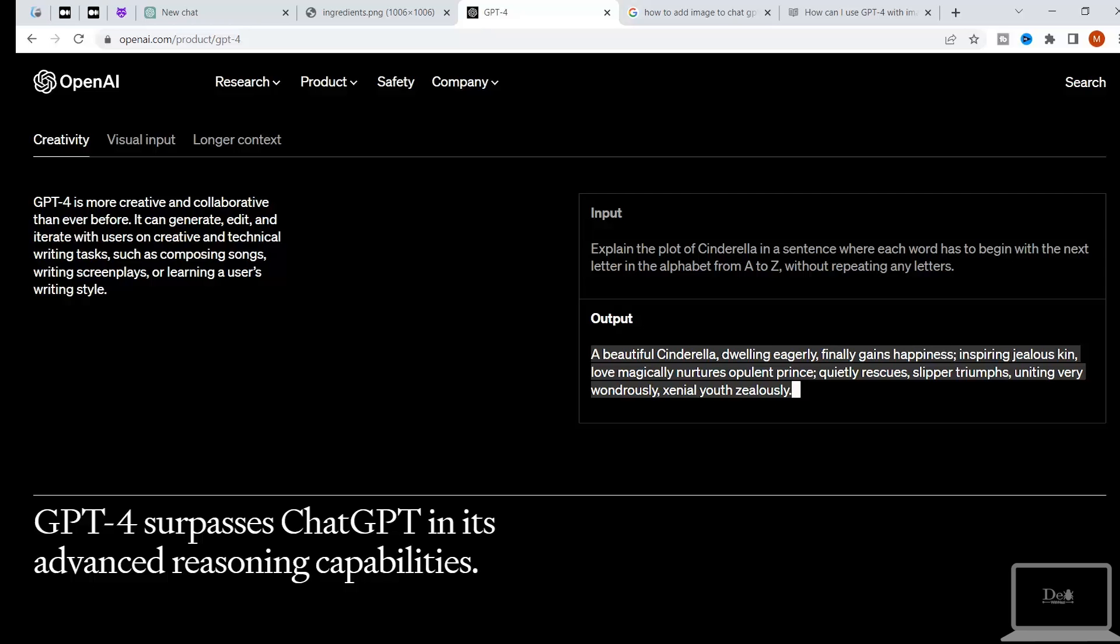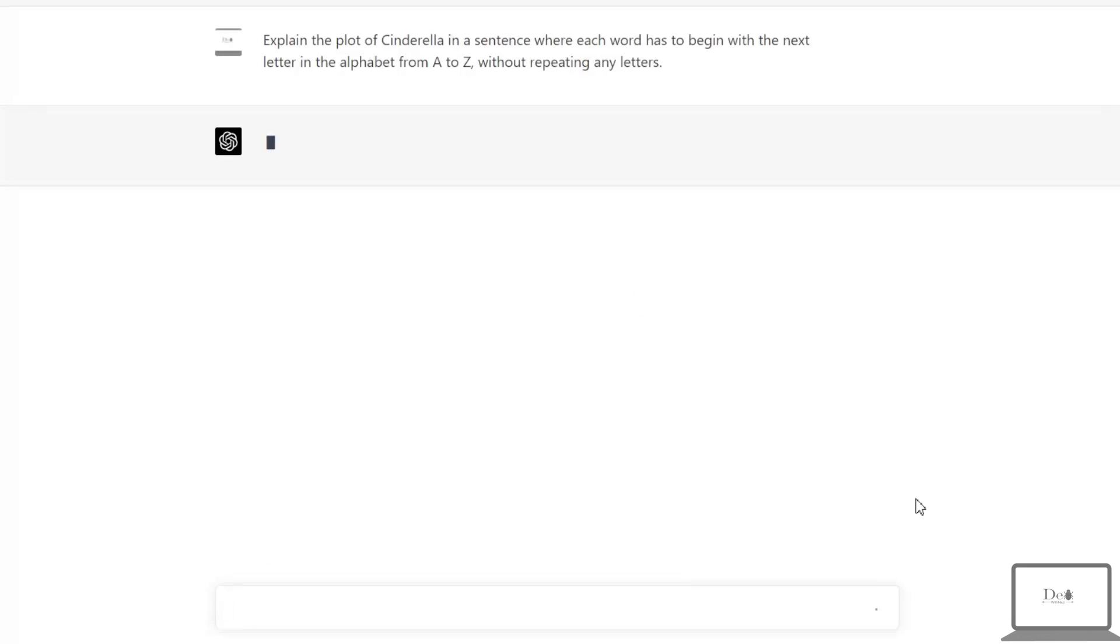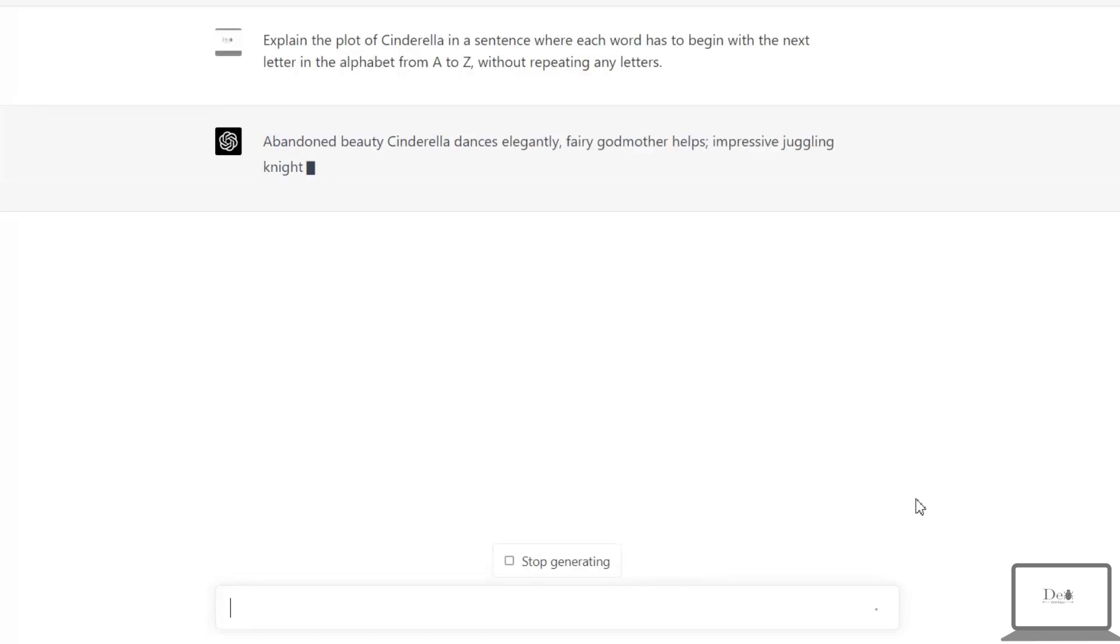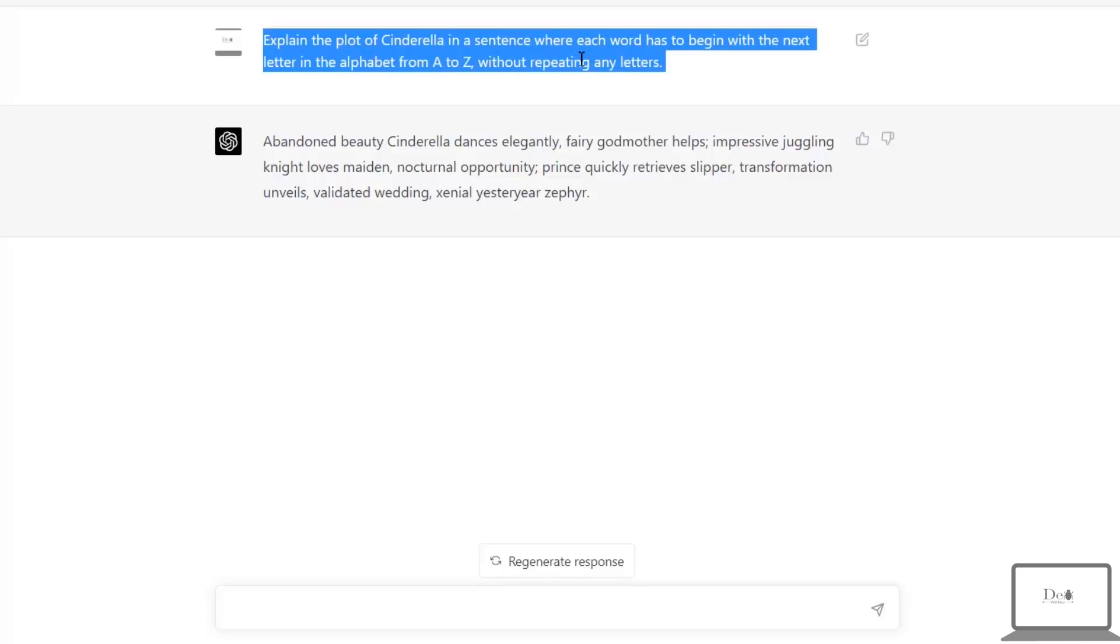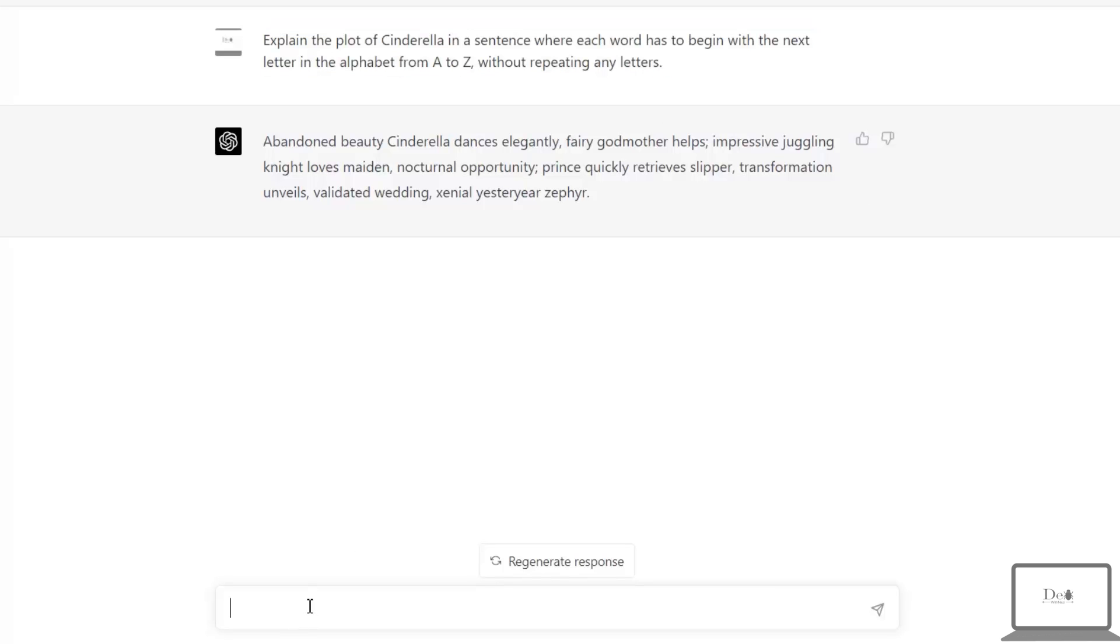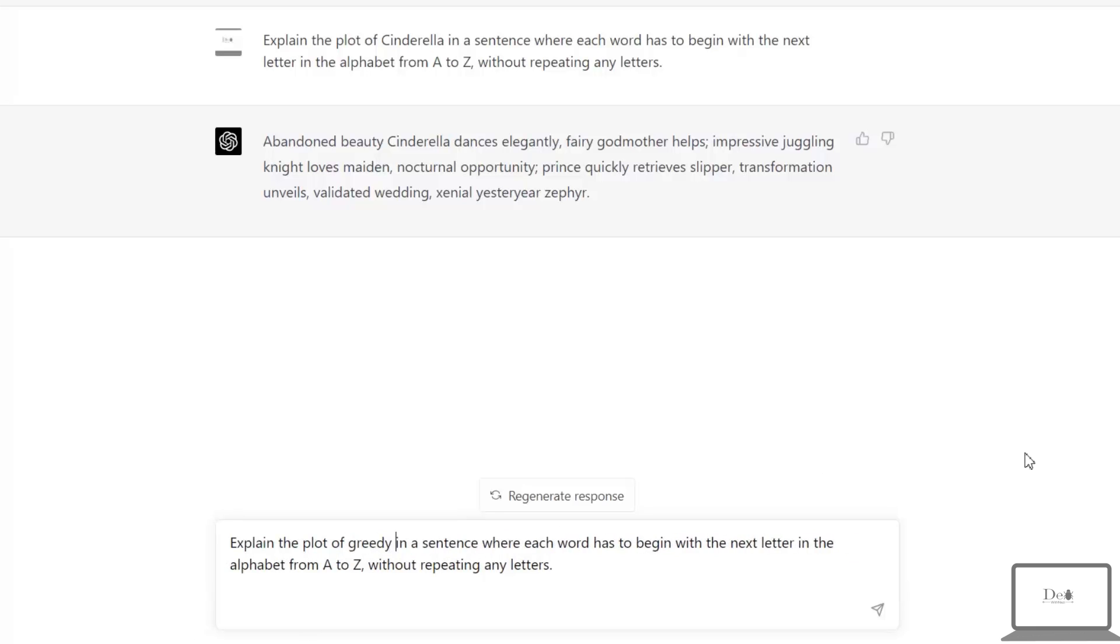So let's try it. And it's showing the desired output by starting all the words in alphabetic order without repeating any letters. Now I'm just going to change it a little bit, and instead of Cinderella I'm going to pass the greedy dog. Let's see the output. And it's impressive again—it's giving us the same alphabetic order without repeating any letters.